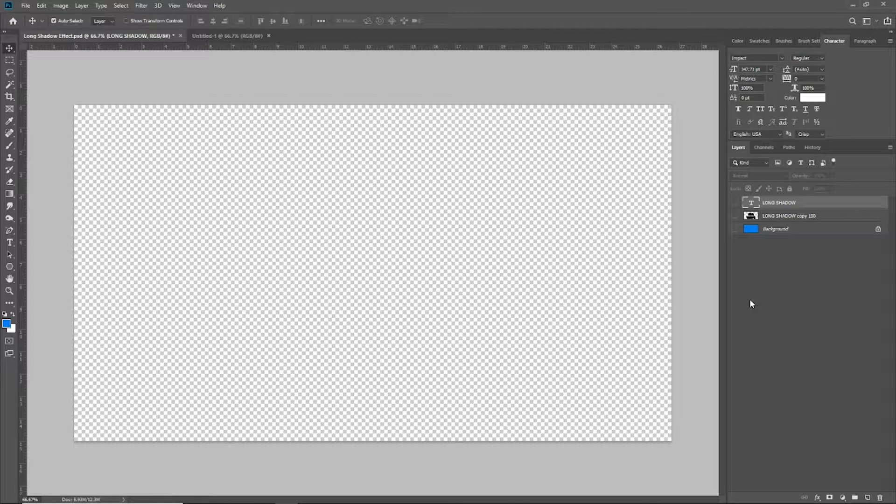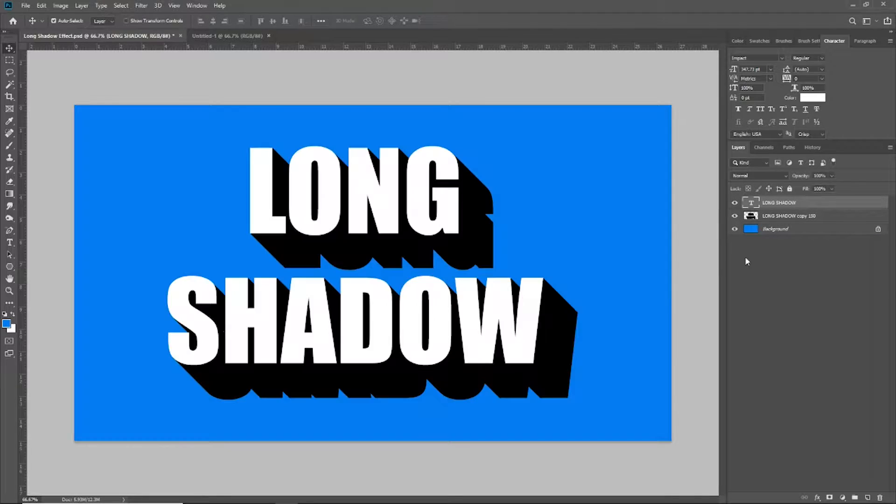Hey guys, what's up? It's me, Eddie G, with another Photoshop tutorial. In this video, I'm going to show you a quick and easy method to produce a text effect called the long shadow that's going to have your final document look just like this.